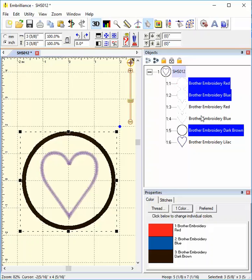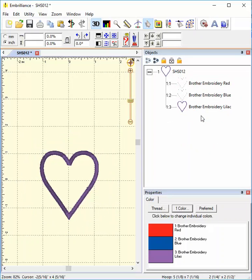So currently I only have selected items that I want to remove. So I'll hit the delete button on my keyboard, and now I have a heart design.